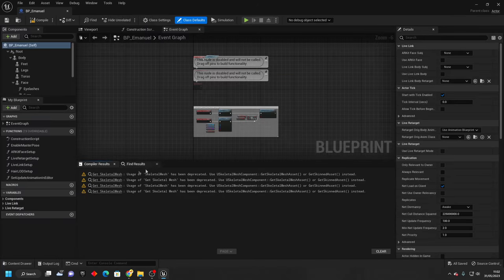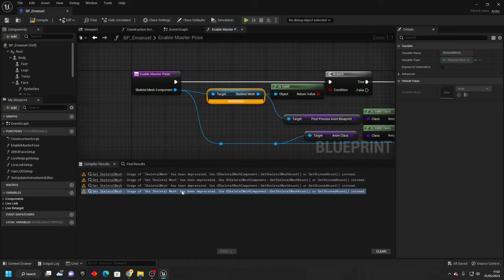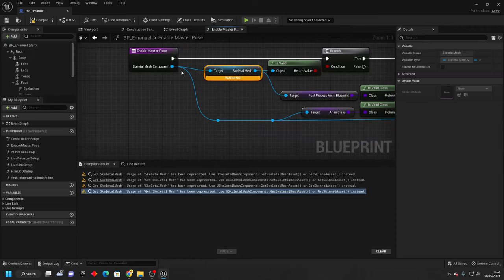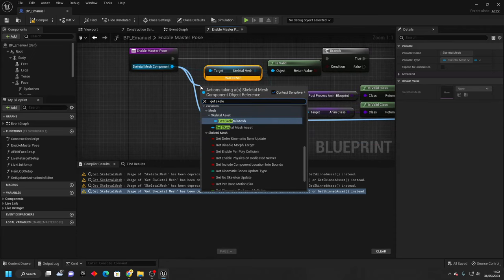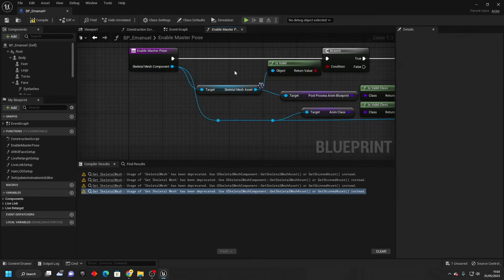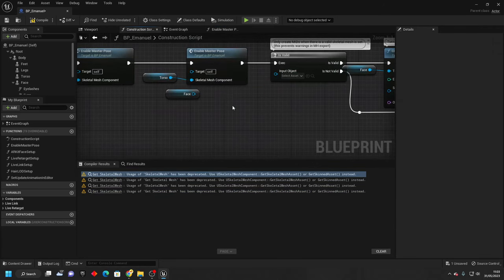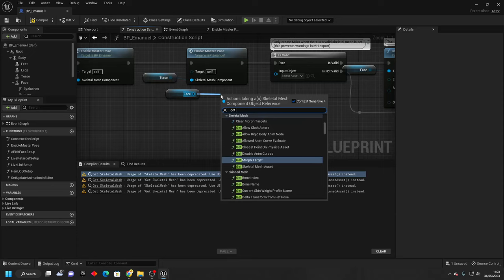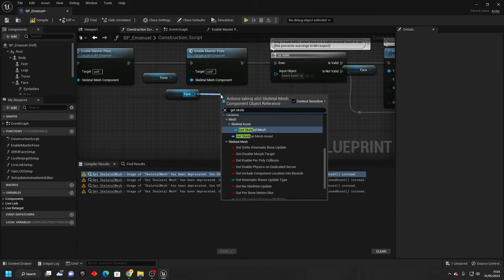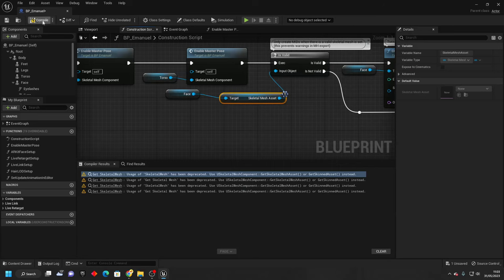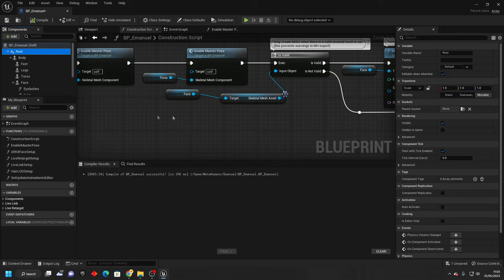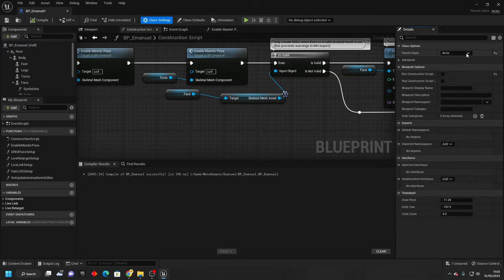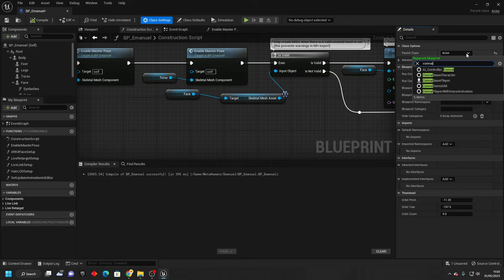I found that there are some warning signs that I get. If we go to one of them, it says get skeletal mesh has been deprecated. Please use get skeletal mesh asset. So just drag off here and get skeletal mesh asset, and connect this into here and here. We can delete the old one. Then if we go to the second one, we'll do the same thing here. Drag off here and get skeletal mesh asset, and connect this. This will remove the warning messages. Then you just want to go to class settings, and for parent class, change this to be the conv AI base character.